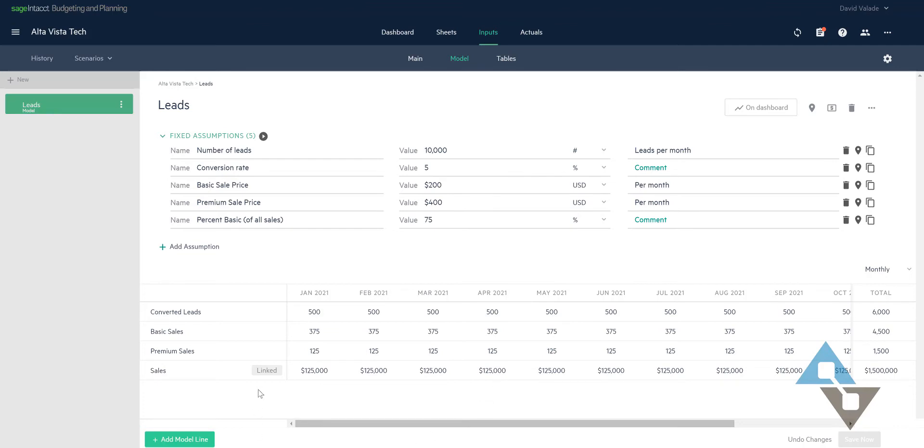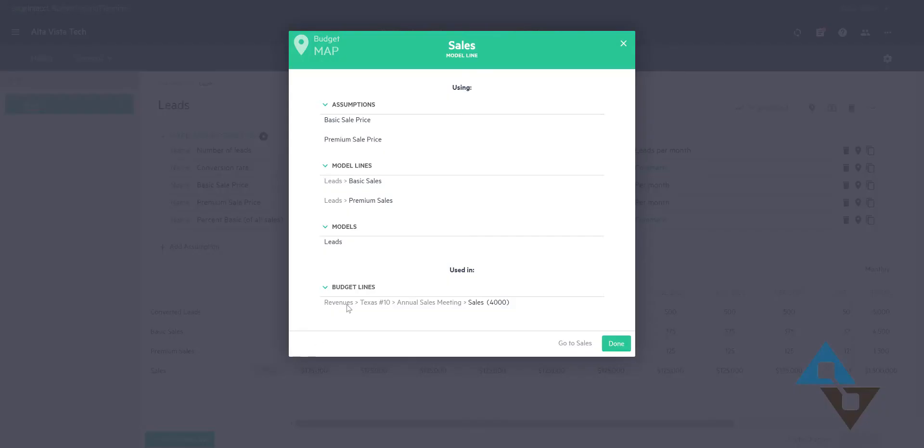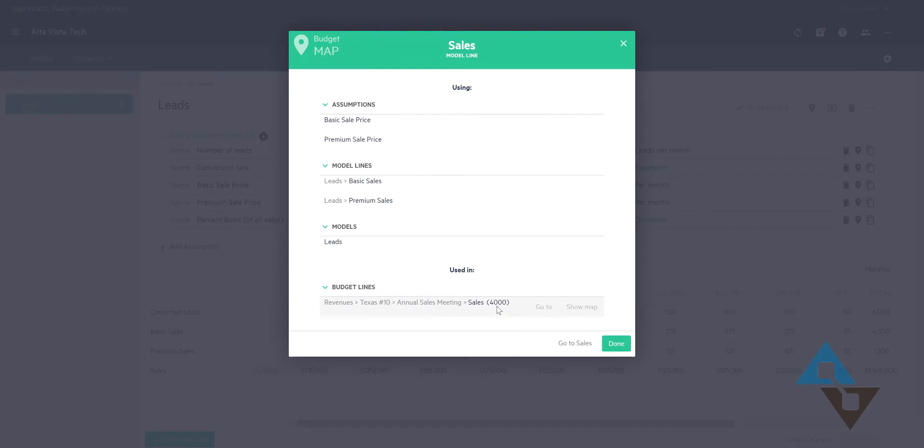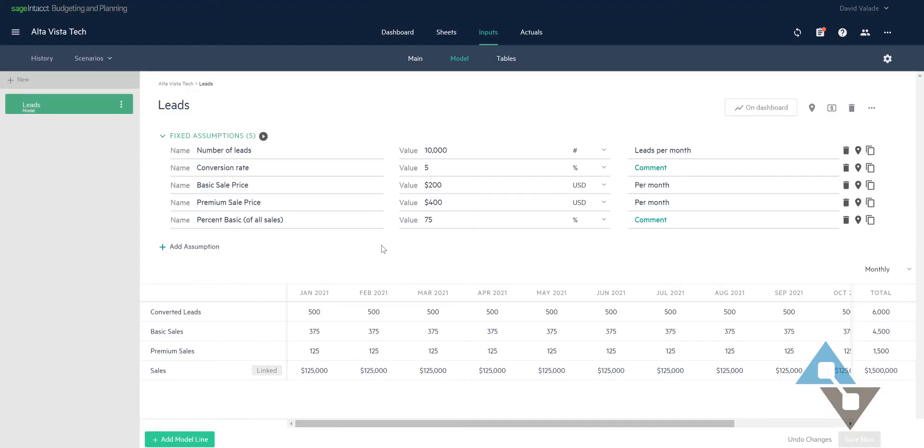And also you'll see this is linked. So what that means is I can even see a little map of how it is linked. It is linked over to my budget lines. So I have annual sales - happens to be account 4,000 for the accountants in the room. And I could see that's where that is set right now, where I picked that to go into my budget.